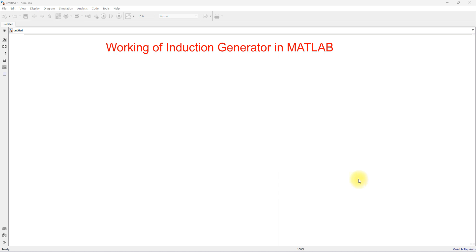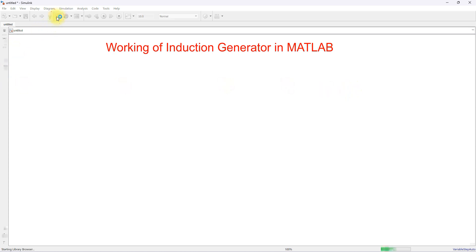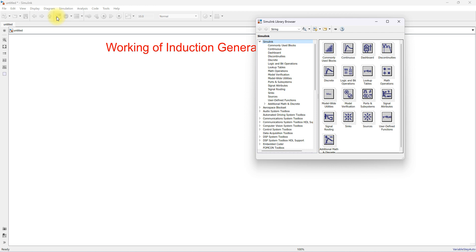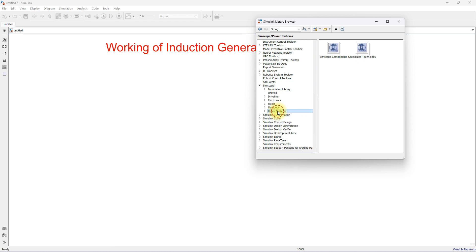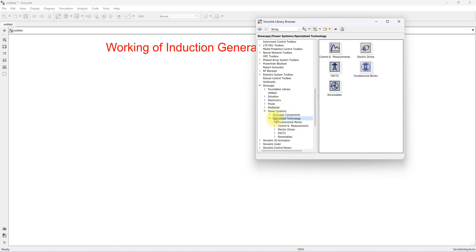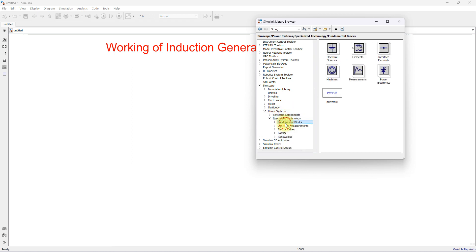To do this, open the Simulink workspace and click on the Simulink Library Browser. Then go to Simscape, then Power System, then Specialized Technology, and then Fundamental Blocks.